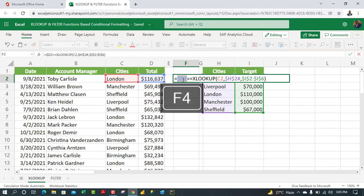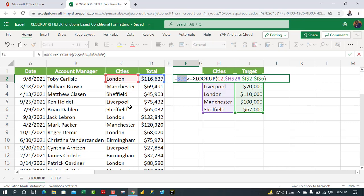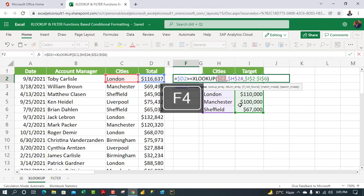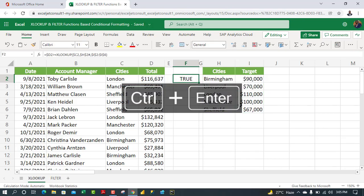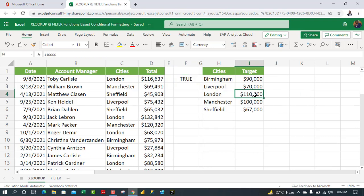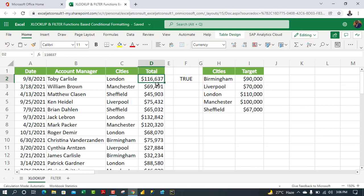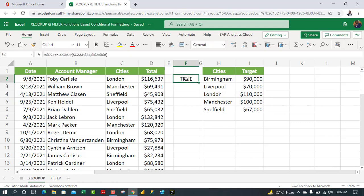I lock column D and column C with F4 pressed three times, then press Ctrl+Enter. The result looks great — London's target is $110,000 and we achieved $116,000, which is above target, so it returns TRUE. We're expecting TRUE and FALSE values from this formula.